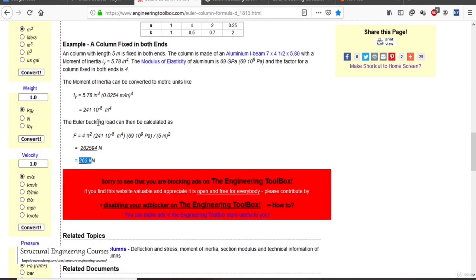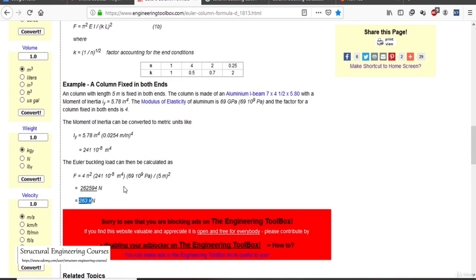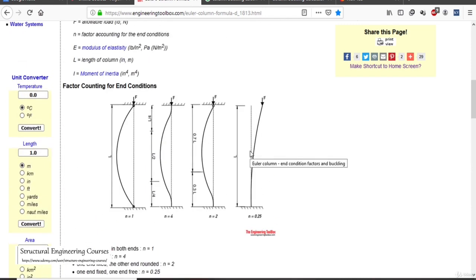I hope the formula is clear — how to calculate the buckling load for a column manually. As discussed, buckling analysis is not just restricted to columns; it can also be done for beams, girders, etc. In the next lecture we shall model a simple column with a specific end condition and calculate the buckling load factor in the STAAD software.